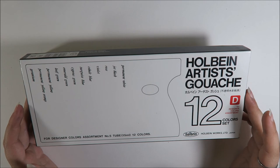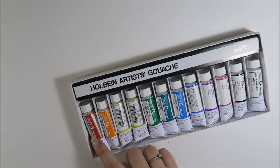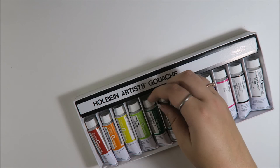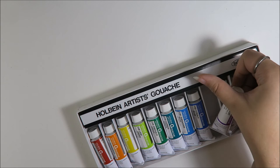It's the assortment D in a 12 color set. The colors, let me see, what are the colors? They are geranium, permanent yellow, permanent yellow orange, permanent yellow, leaf green, emerald green, cypress green, turquoise blue, cobalt blue, violet, rose, jet black, and permanent white.